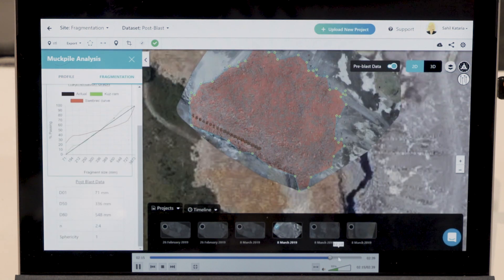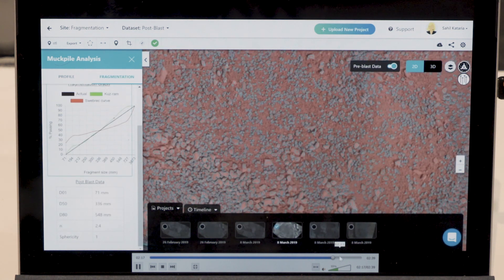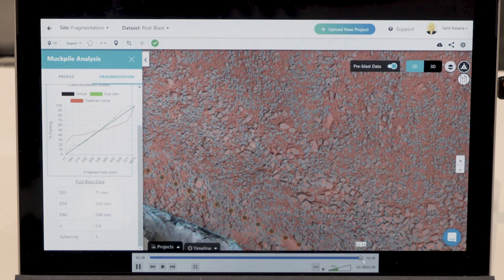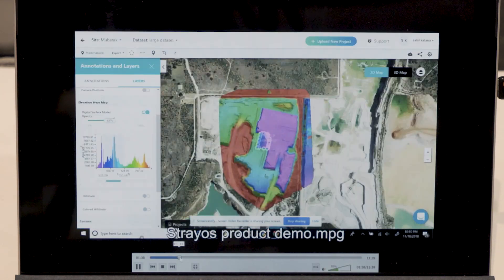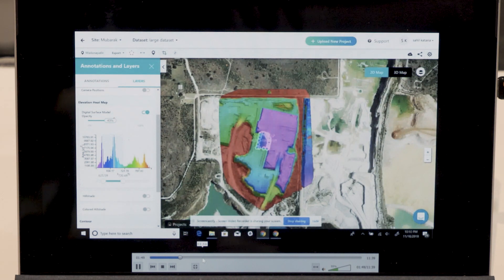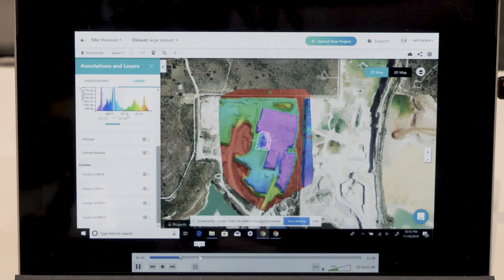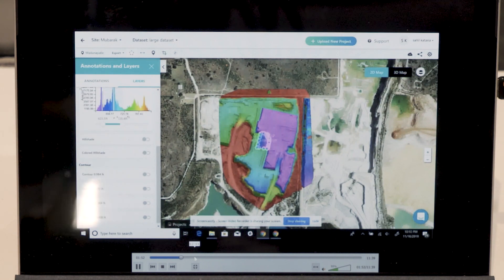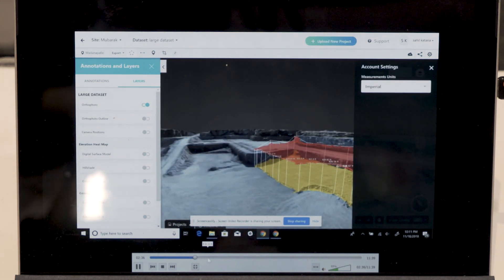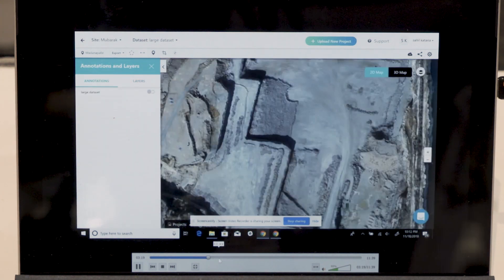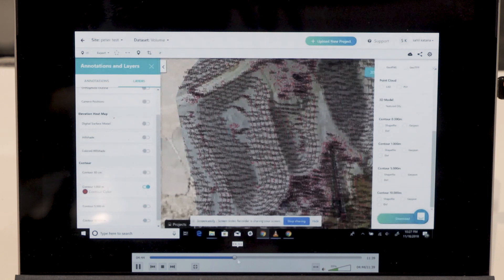One similar use case is a mining engineer who wants to understand the geometry and geology of the mining terrain to determine at centimeter-level precision accuracy where they need to drill and how deep it needs to be.